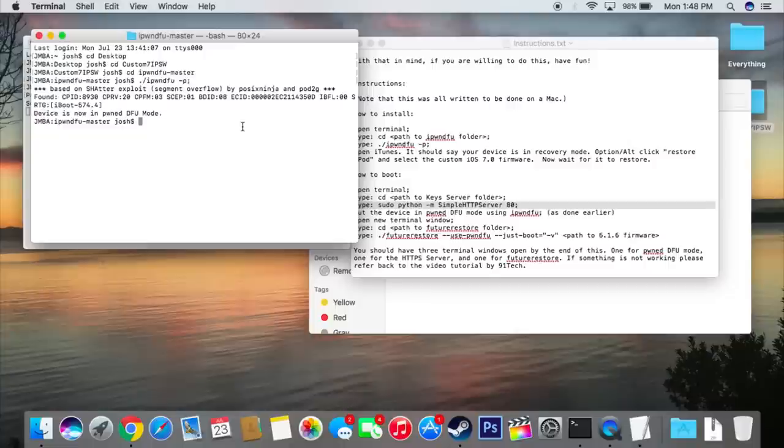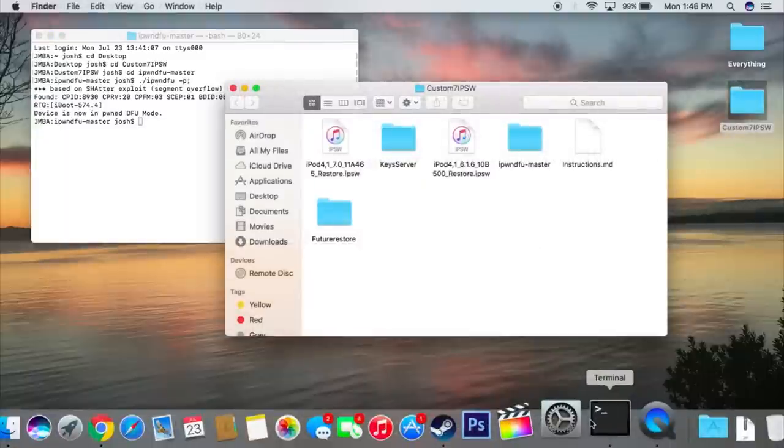As you can see here, this is what it'll look like once it goes through. It's going to say serving http on 0.0.0.0 port 80. So now that that's done, we're going to open up the same terminal window that we used before and put the device into pwned DFU mode again. So you guys know how to do that. I'm not going to show that. It's pretty simple.